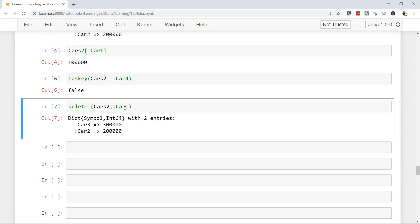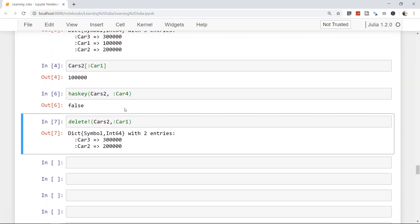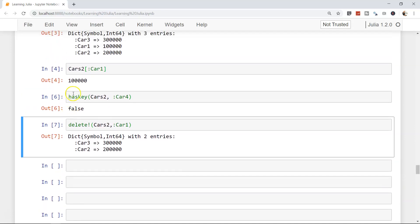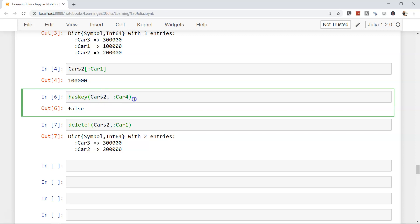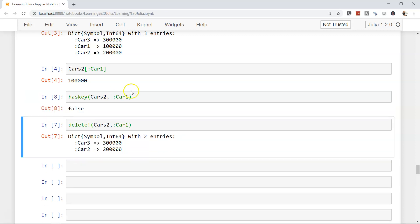For example, suppose car 1 has been discontinued and you have checked with has_key whether cars 2 has car 1 or not. Now in this case it's false because we have removed it. But let's say if it was true and it's a discontinued product, you may want to delete it. That's how you basically build the entire program based on different types of conditions.